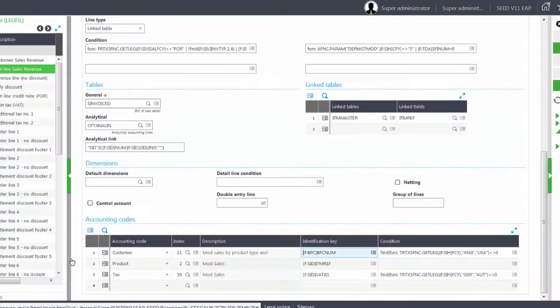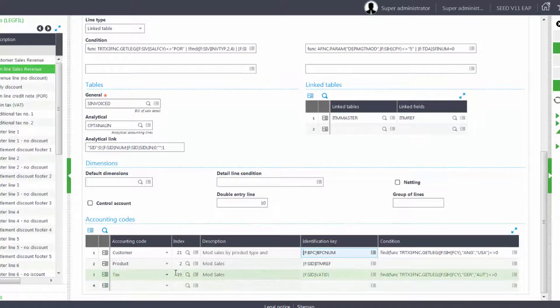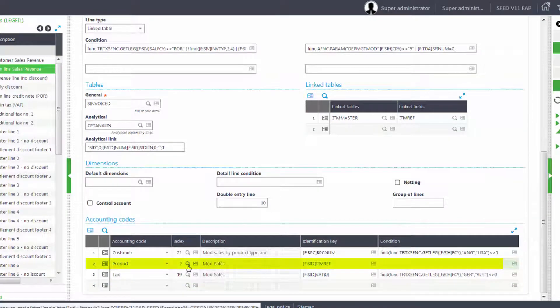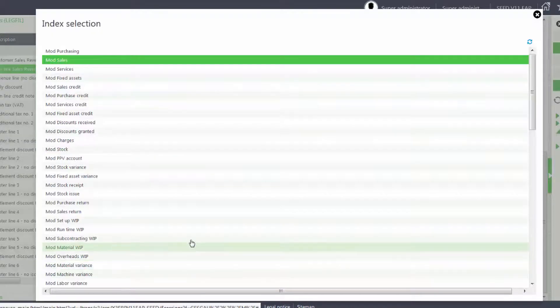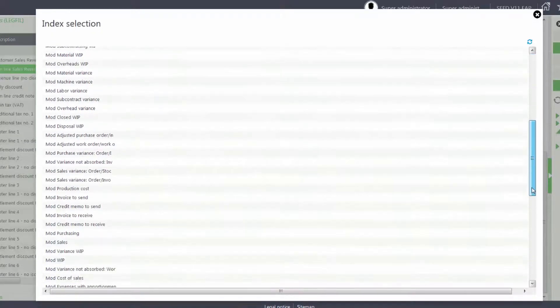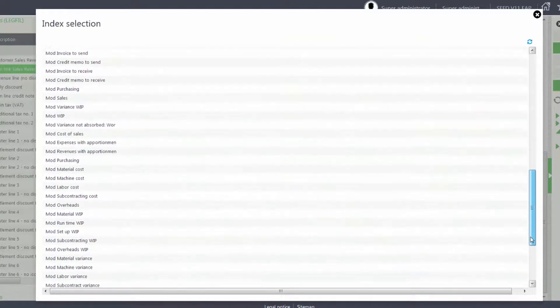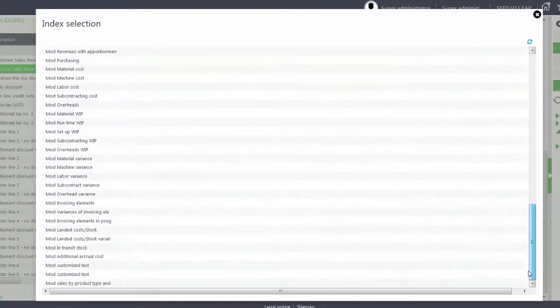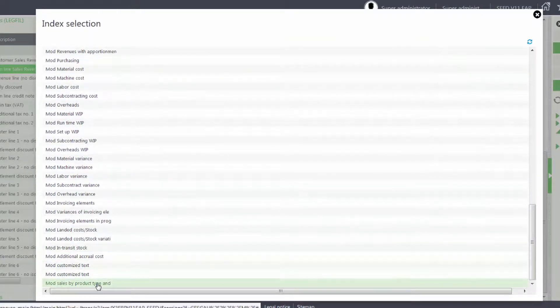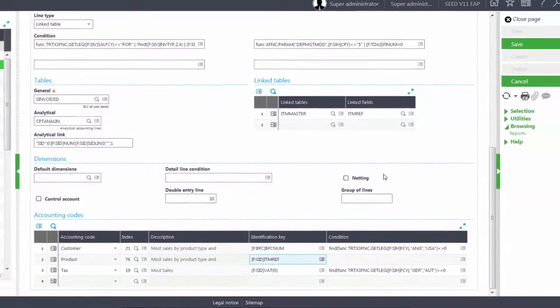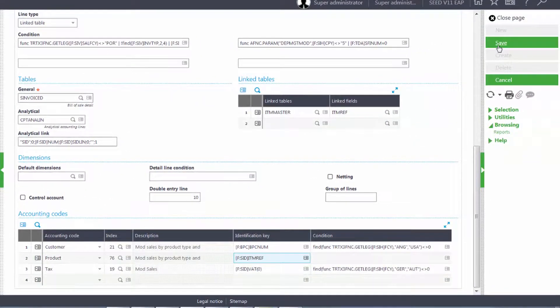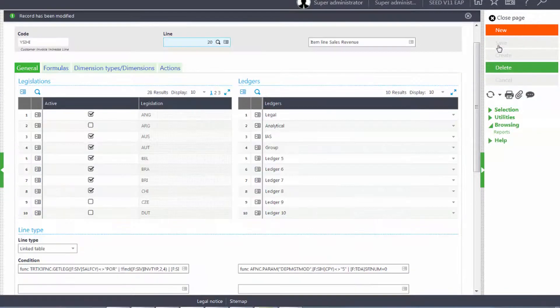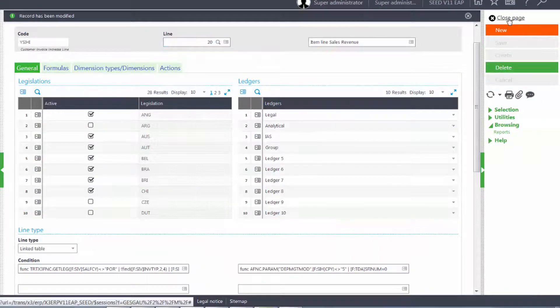Modify sales by product type and we'll do the same with our product. And save our changes and close our page.